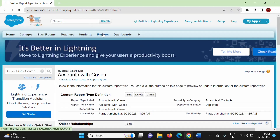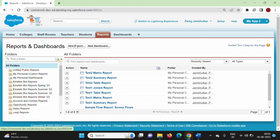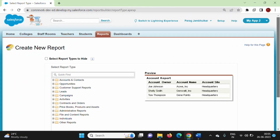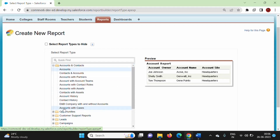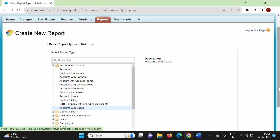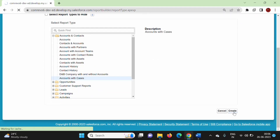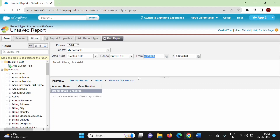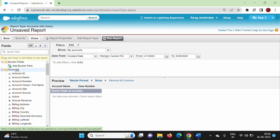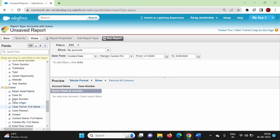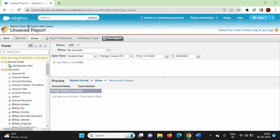Now we'll check. We'll create a new report — click on New Report. In accounts and contacts, this is our new report type: accounts with cases. We'll select this. Create. The remaining procedure is the same — in the last video, we have seen how to create different types of reports. Same method we can follow. Here we can add fields from the accounts object like this, and we have fields from the cases object. So we can use these fields. In this way, we can create a new custom report type.